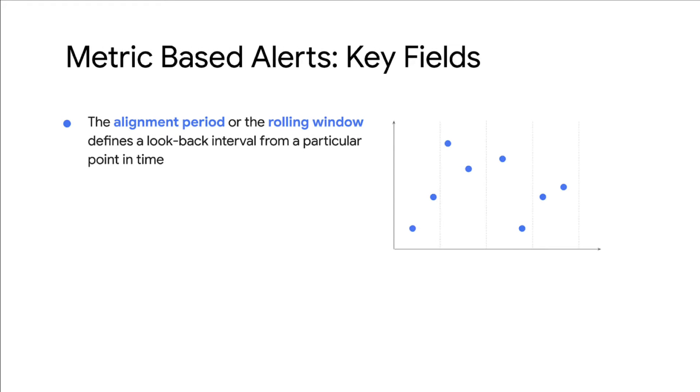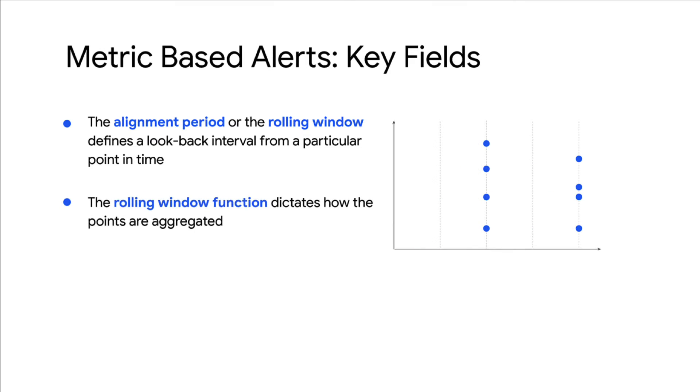The alignment period, or the rolling window, defines a look-back interval from a particular point in time. The rolling window function dictates how the points are aggregated.